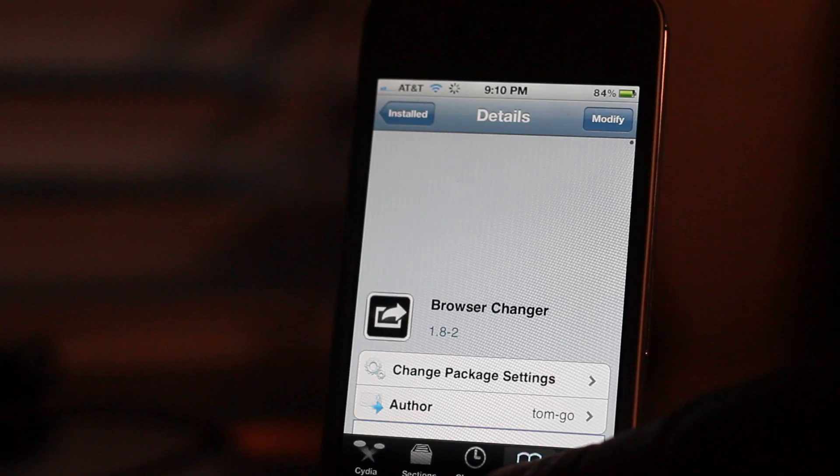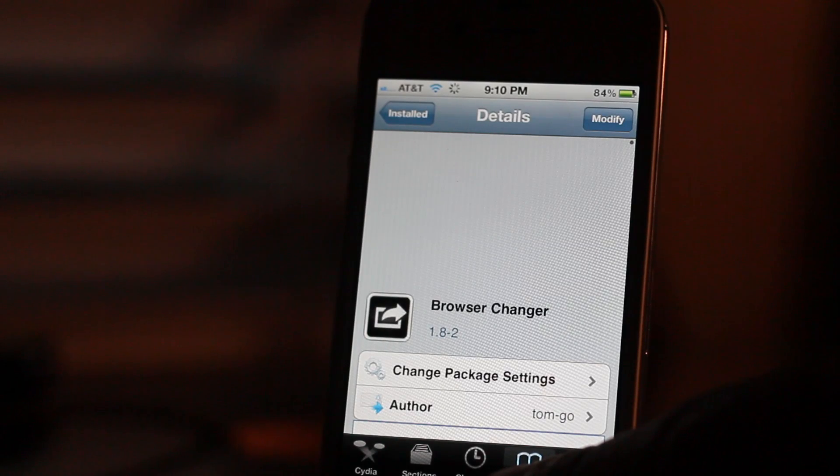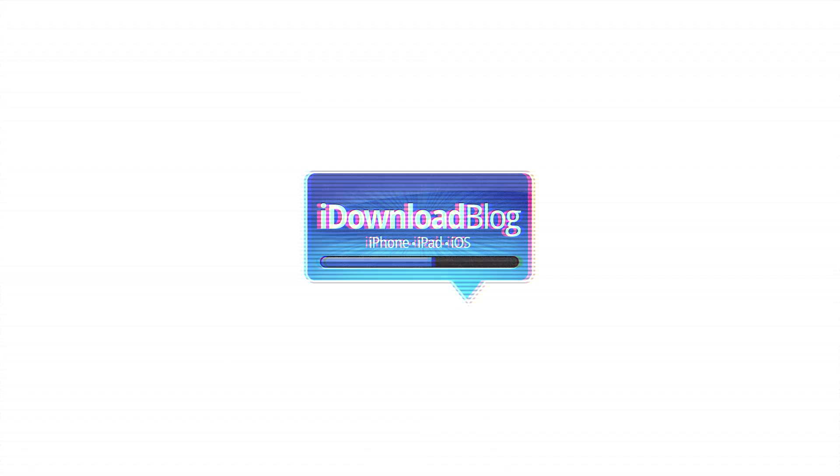So let me know what you think about Browser Changer in the comment section. This is Jeff with iDownloadBlog.